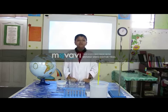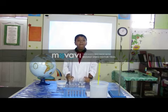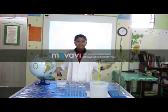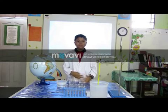Assalamualaikum. Hello, Shafiq here. My team and I will talk about the state of water.